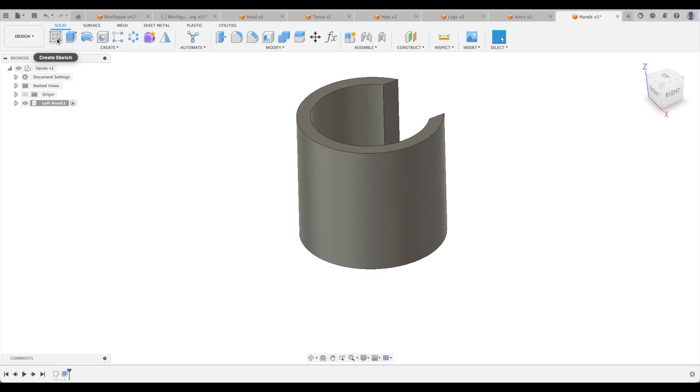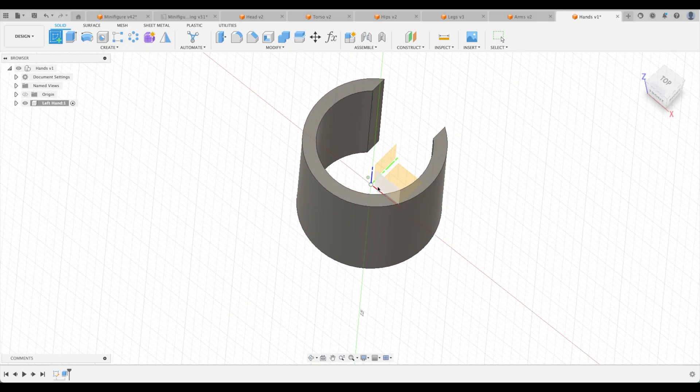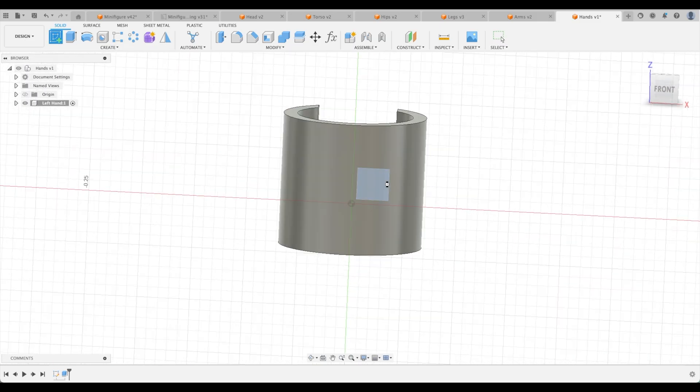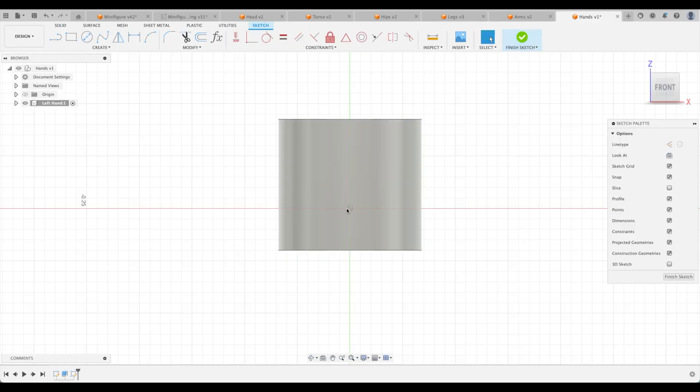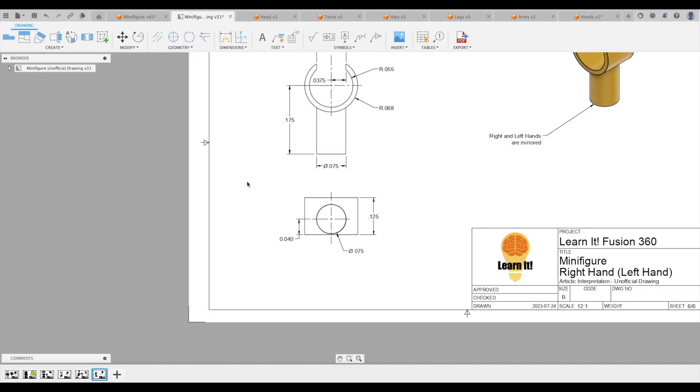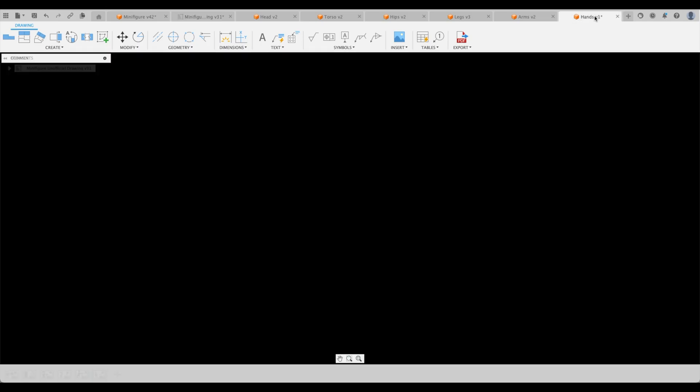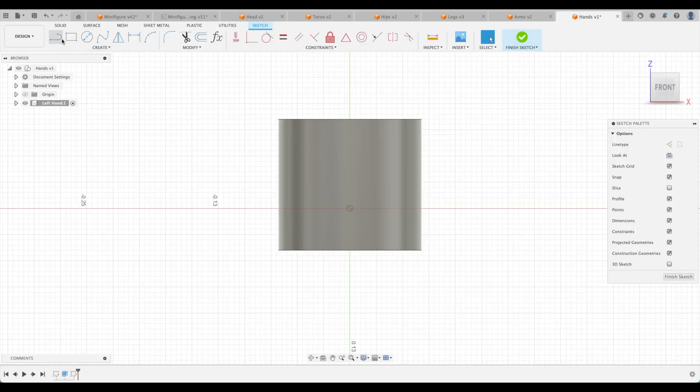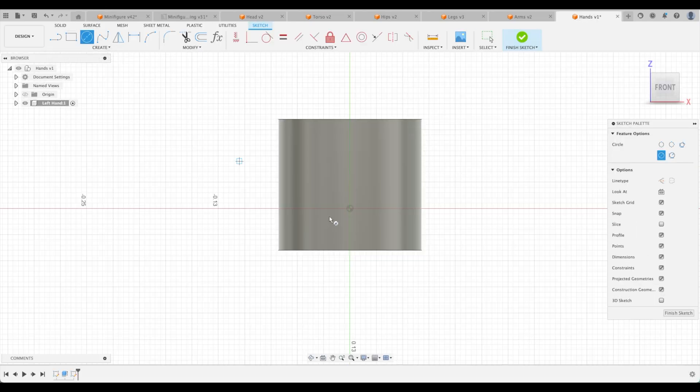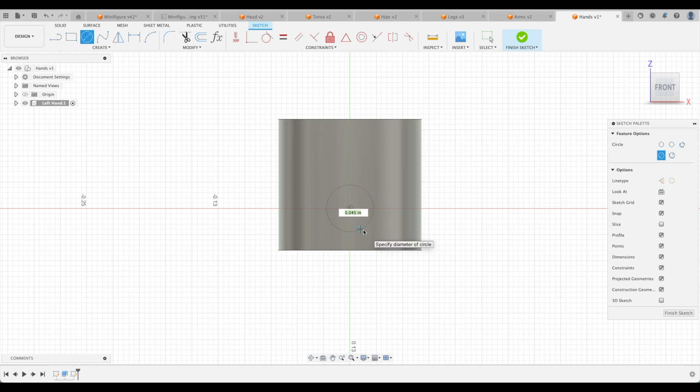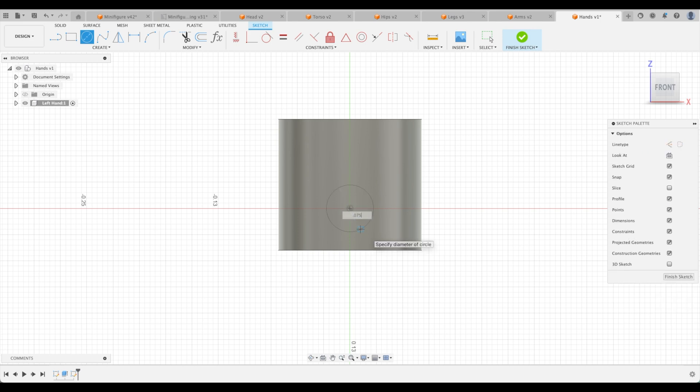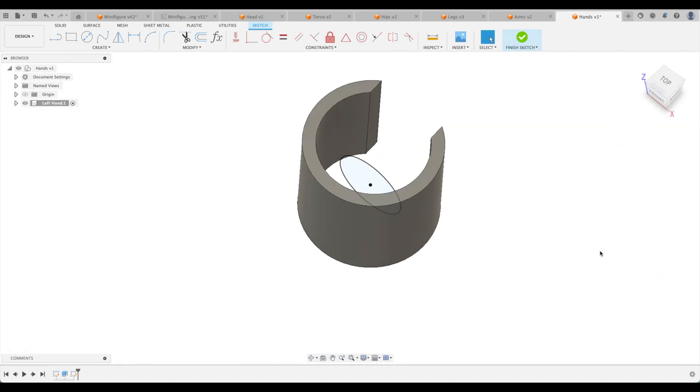So let's create a sketch and we can do it right there. You can see this is the center of our post. And what is it supposed to be? 75,000 and it's 175 from the origin. So 75 and 175. Let's create a circle and we're going to go 0.075. Great.